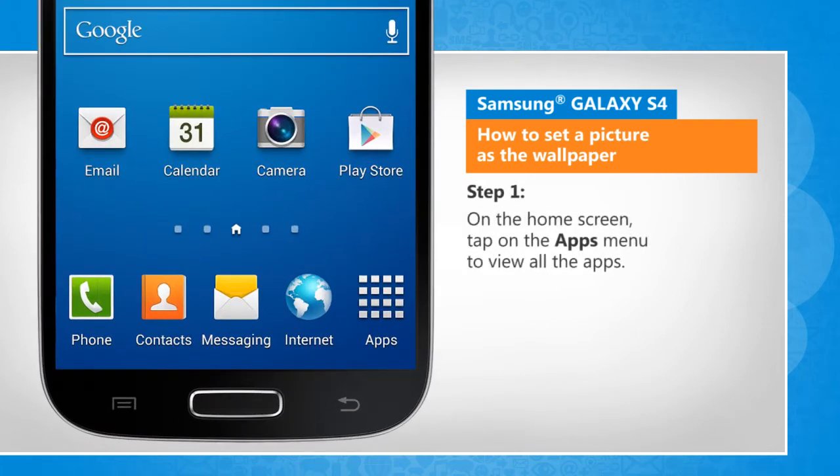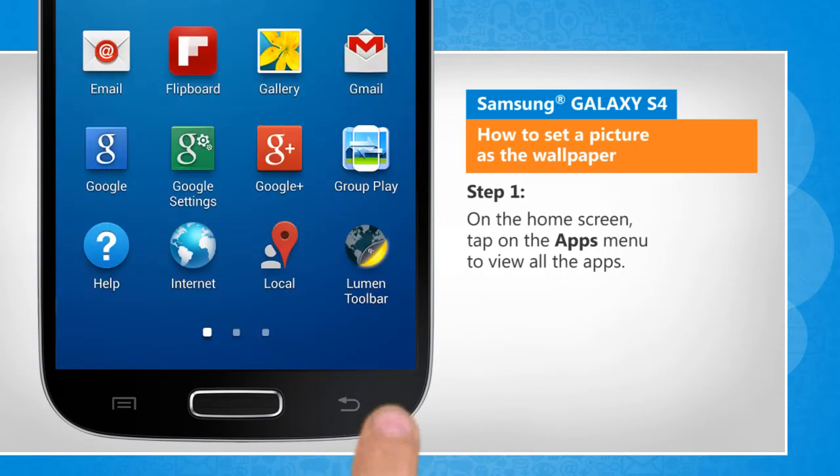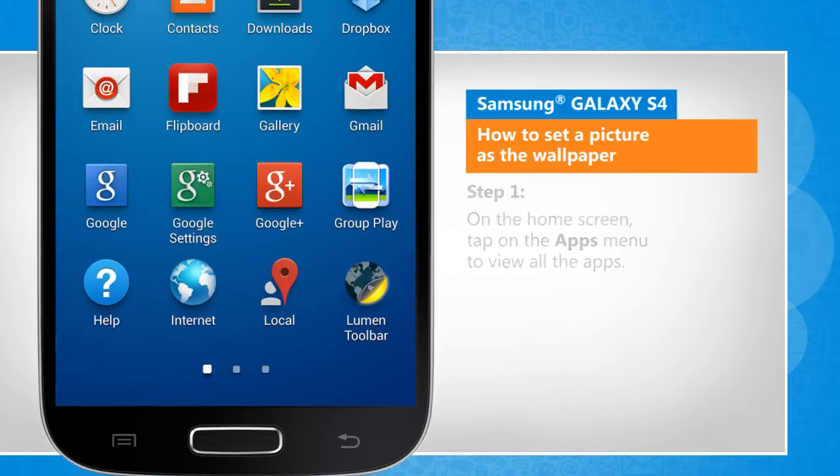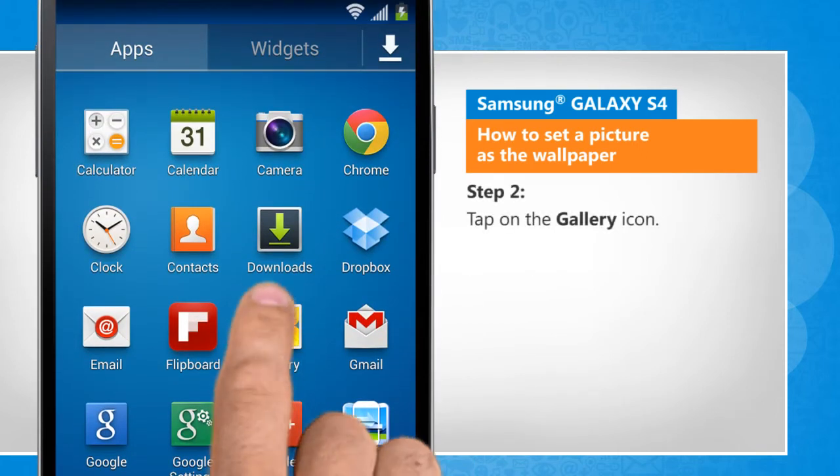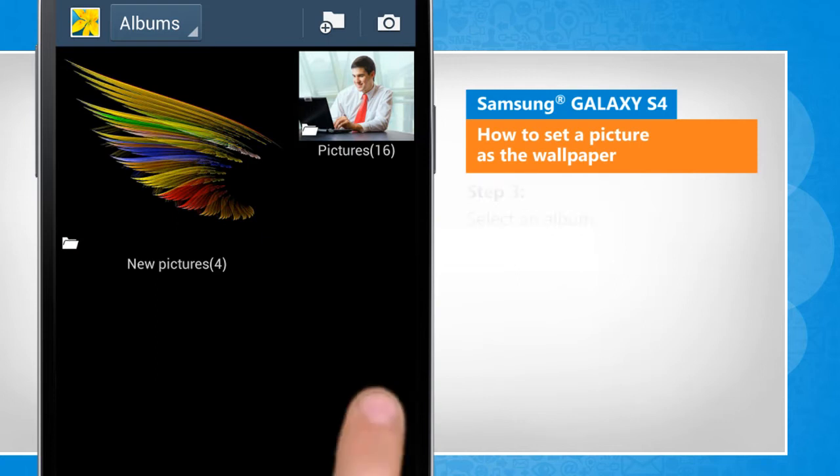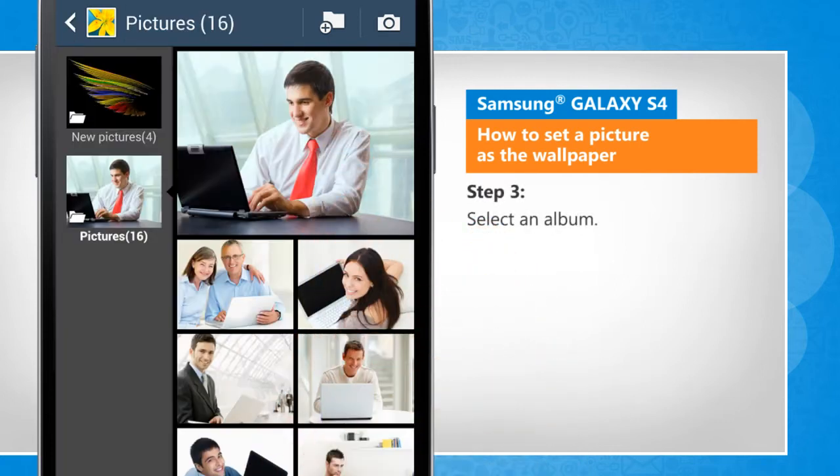On the home screen, tap on the Apps menu to view all the apps. Tap on the gallery icon. Select an album.